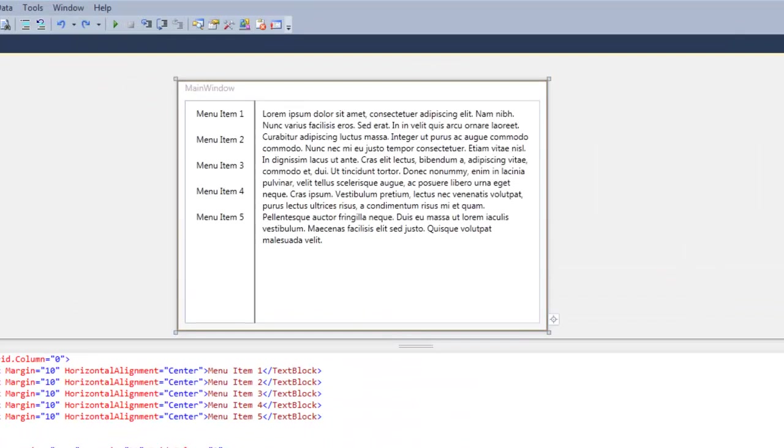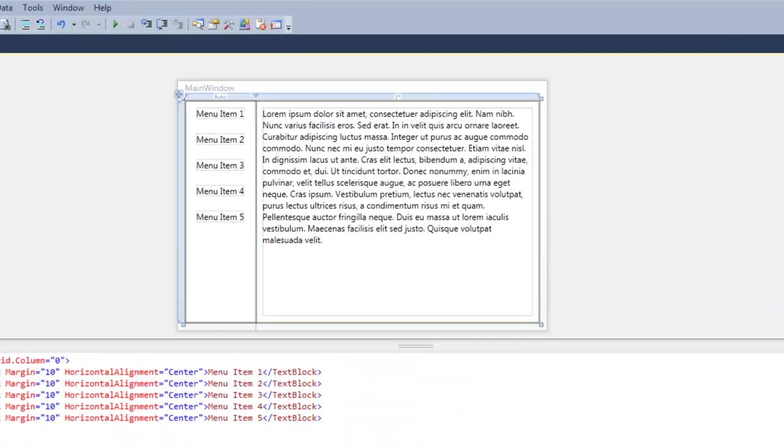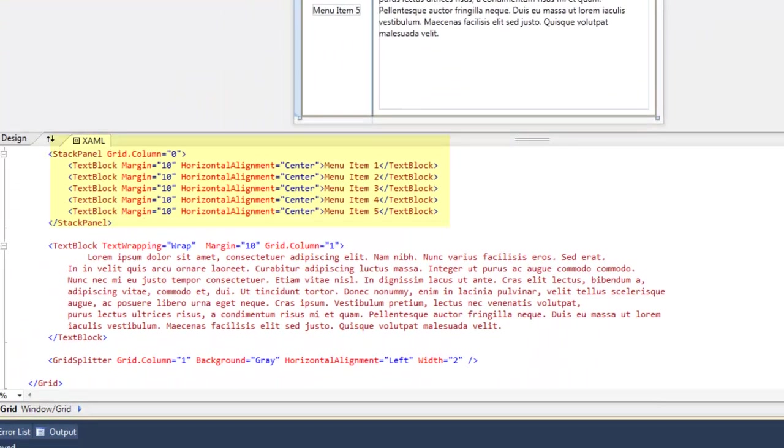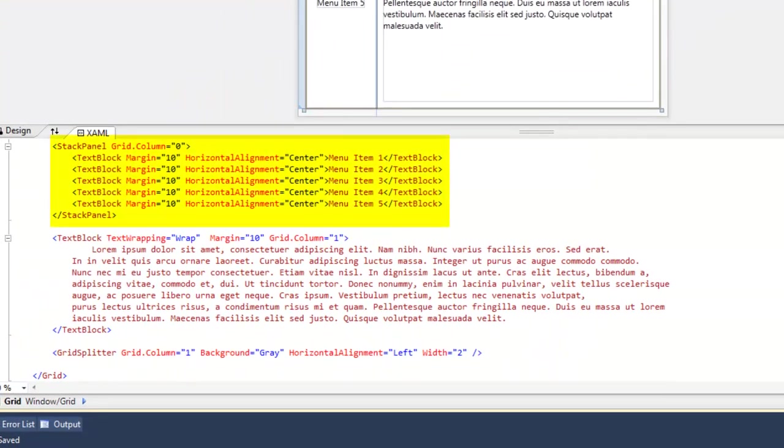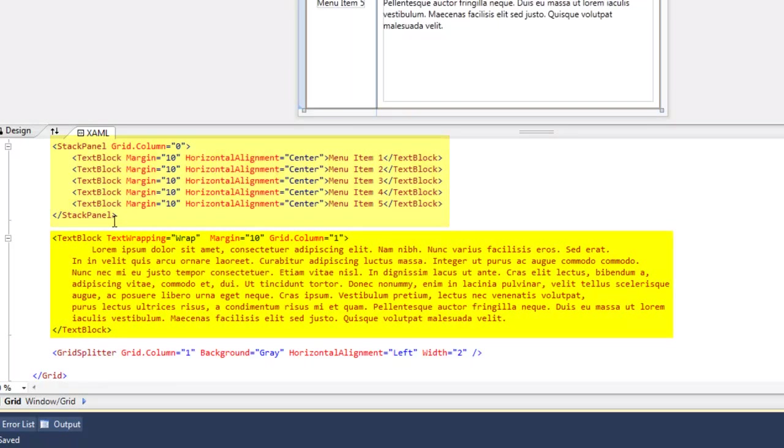So here we have an example using the grid splitter where you might have a menu on the left that sometimes has content that gets too wide to fit, so you need to resize it manually. Here's what this consists of: a stack panel of text blocks in the first cell.